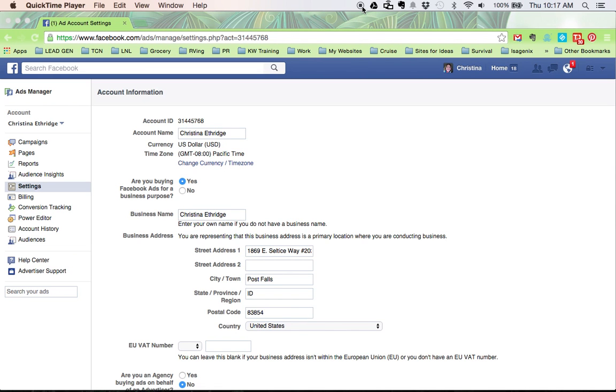This is Christina Ethridge with leadsandleverage.com. Today I'm going to show you how to add your account information into your Facebook ads account.